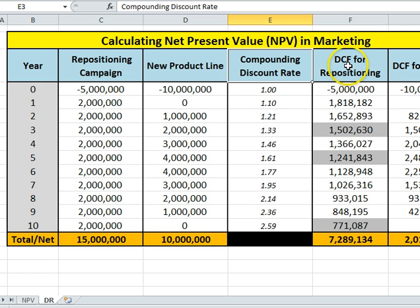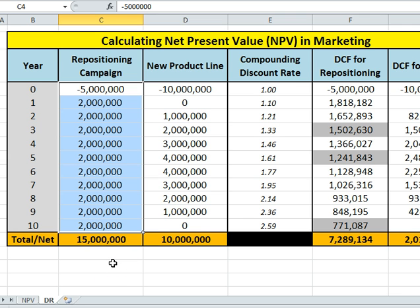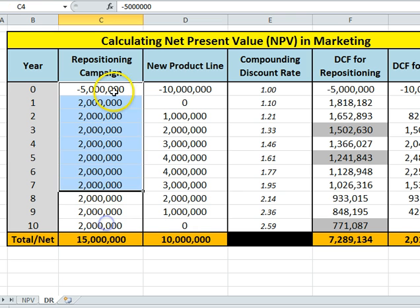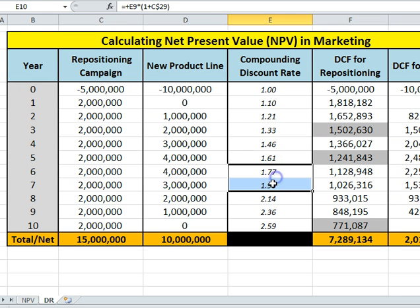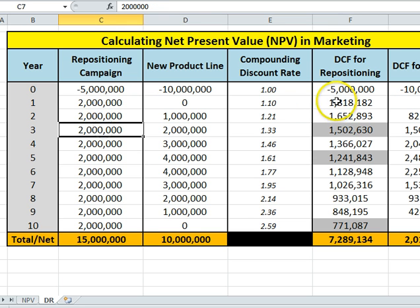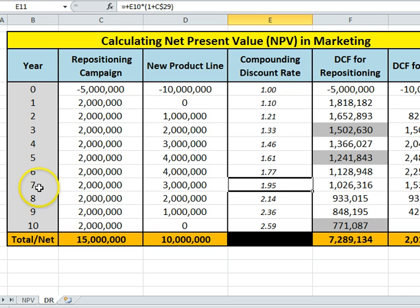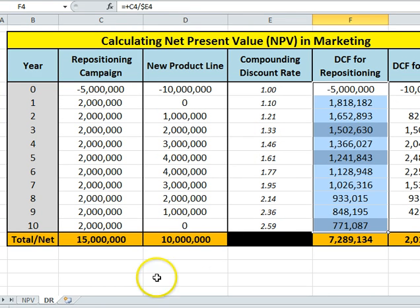What we use next is we create DCF — discounted cash flows — for these projected or forecast numbers. The formula is pretty straightforward. It takes year one's $2 million and divides it by the compounding discount rate to give you the discounted number. Because we're adding 10% every year, the forecast revenue stays flat at $2 million, but the discounted cash flow will decrease because the compounding discount rate is getting higher. So at year seven, the compounding discount rate is almost two, meaning $2 million becomes close to $1 million.